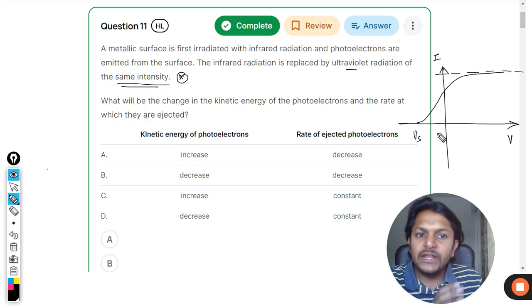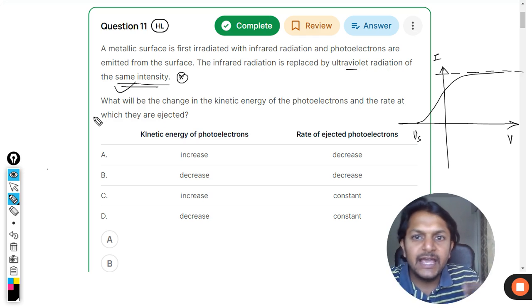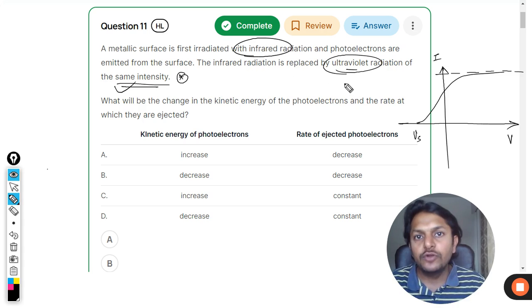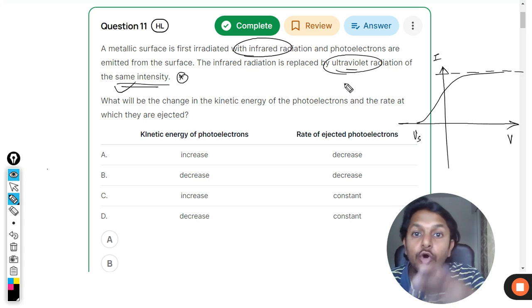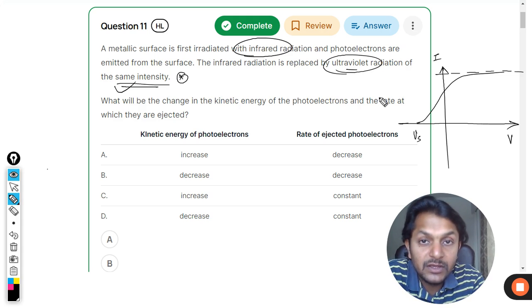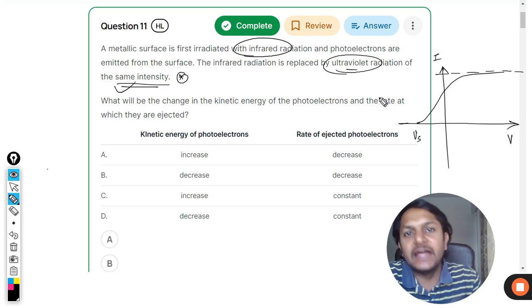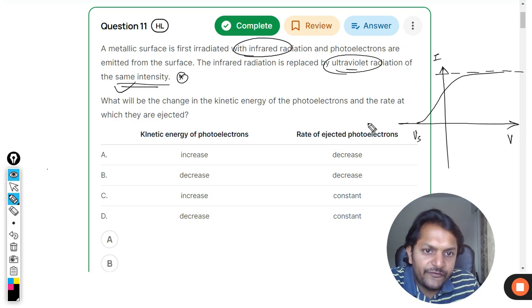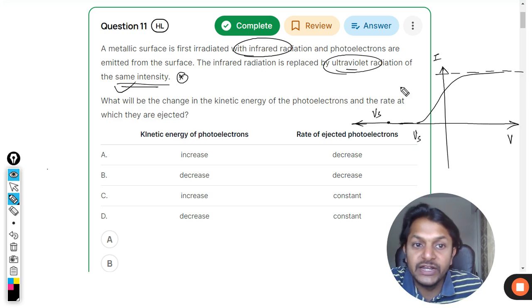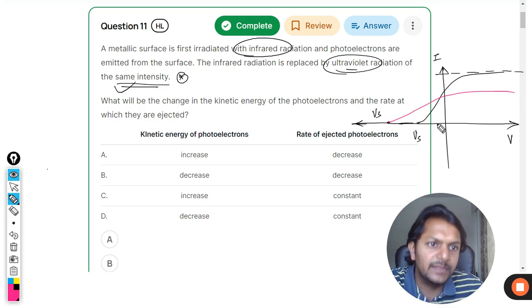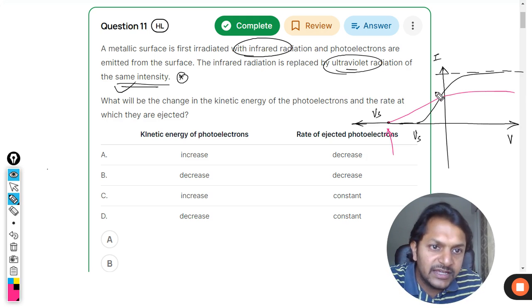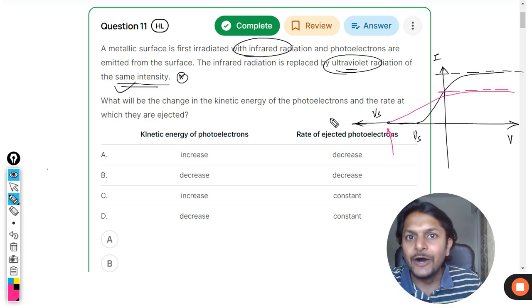Now we use the same intensity but ultraviolet radiation instead of infrared. Ultraviolet has much higher frequency than infrared. Because frequency is more, the stopping potential should be more, since frequency is directly related to kinetic energy. Extending the graph, we can see another stopping potential in the case of UV radiation. Two things to notice: stopping potential is more because frequency is more, and the saturation current is actually lesser.